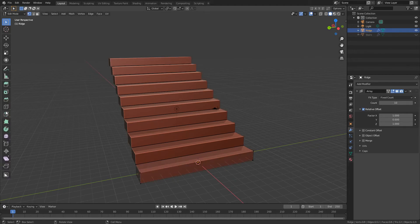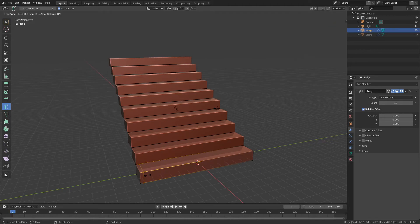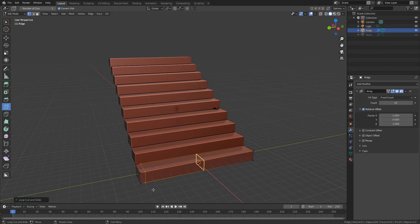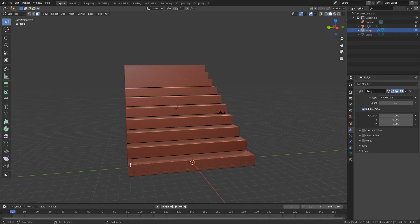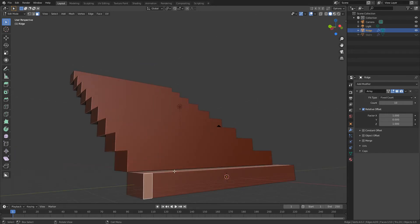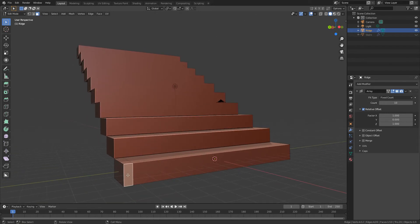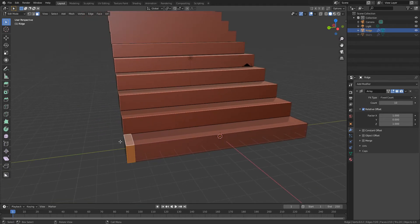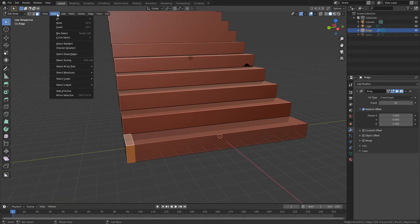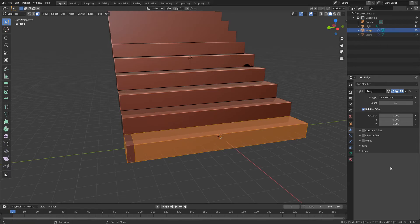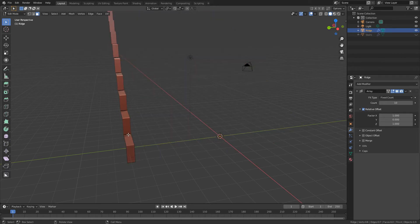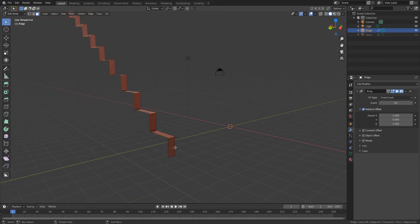Tab into edit mode and now I'm going to make a loop cut and I'm going to drag the loop cut right the way about here because I just want this little bit here to be the ridge, just this bit here. So I'm going to select this face and this face, just these two, and then I'm going to go select invert so that'll select everything else apart from these two. Press delete and delete faces so now I'm left with just these two.